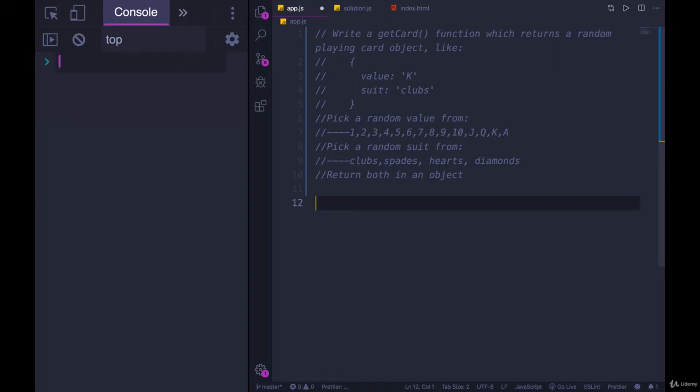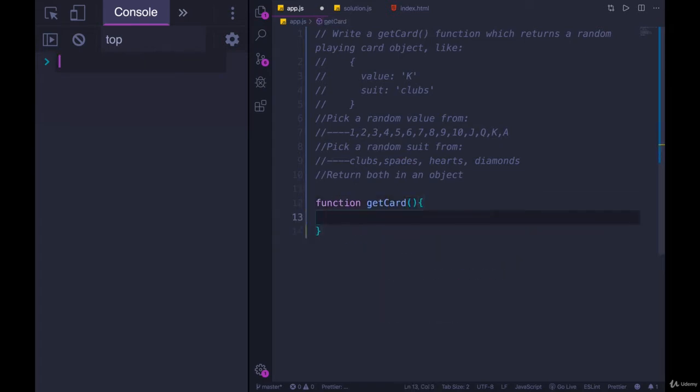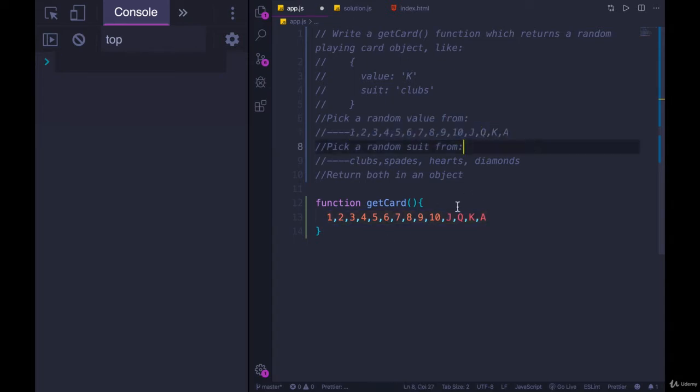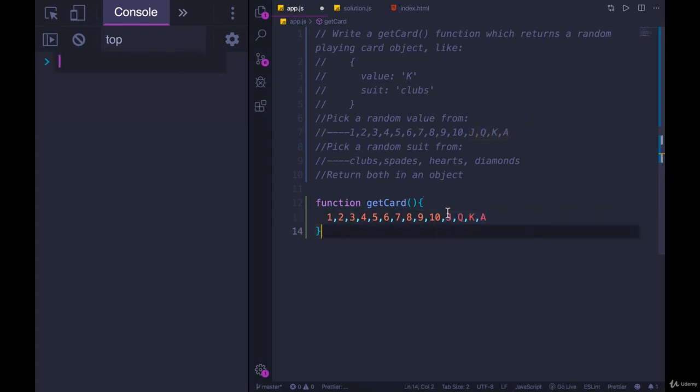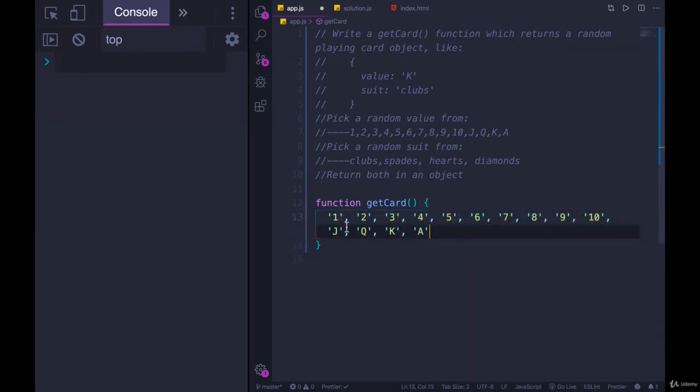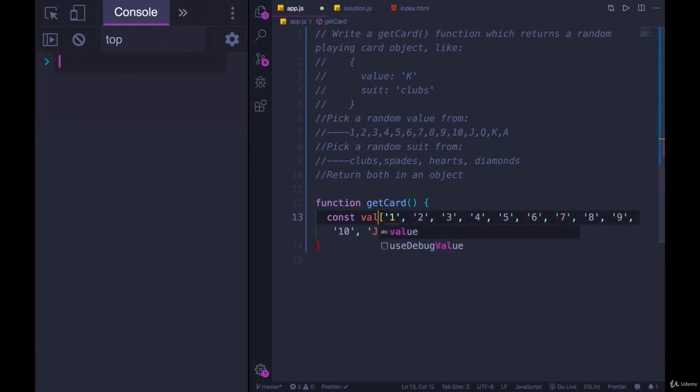So I'm going to define a function called getCard. We don't need to add any parameters and we know we need to pick a value, pick a suit, and then return an object. There are many ways of getting a random value from a list of values. The easiest option would probably be to turn this into an array where each element is one of these strings. I'll make them strings. I just put quotes around them and then I can make it an array. Now we have an array here and let's make this just a variable called values.